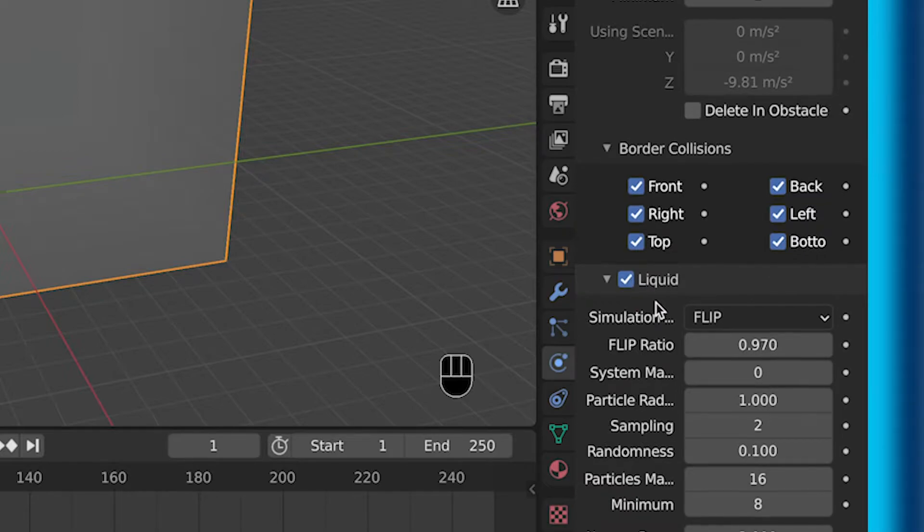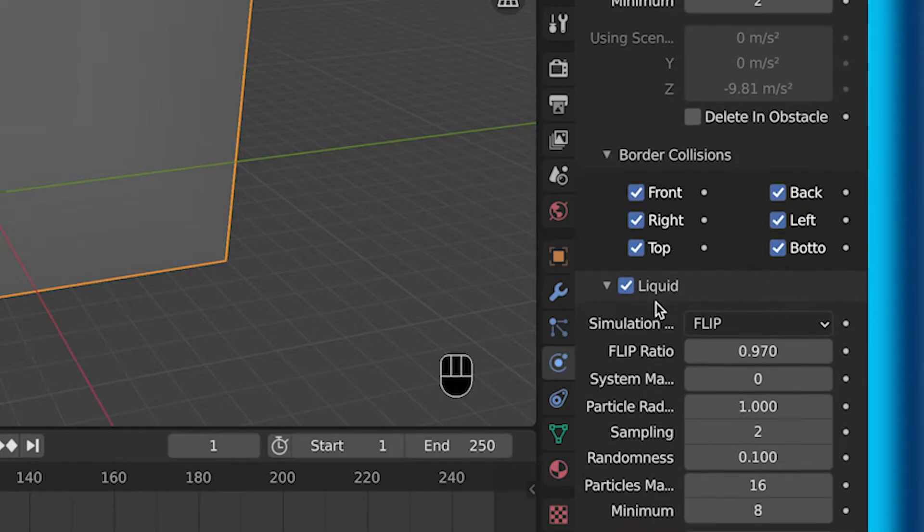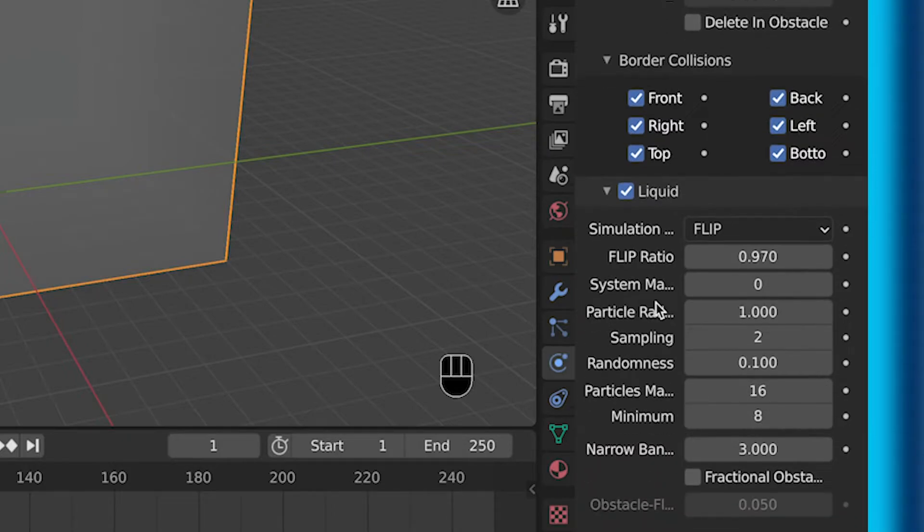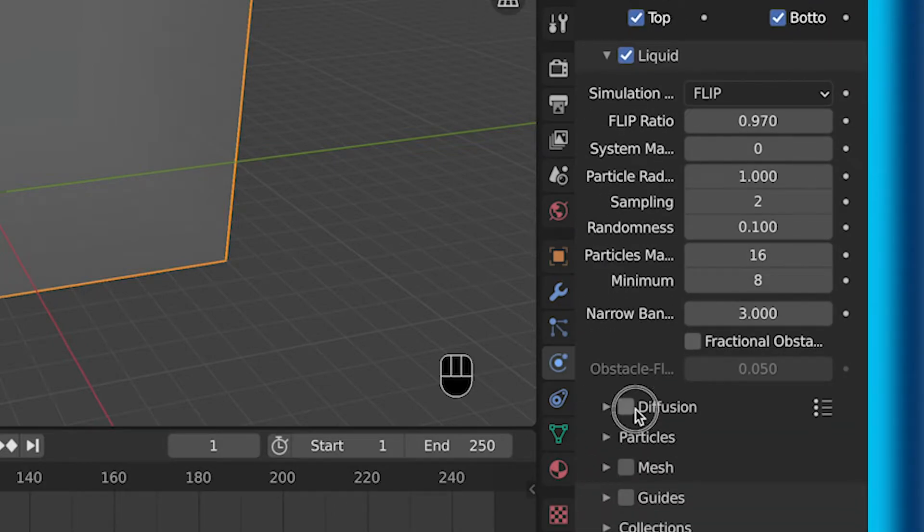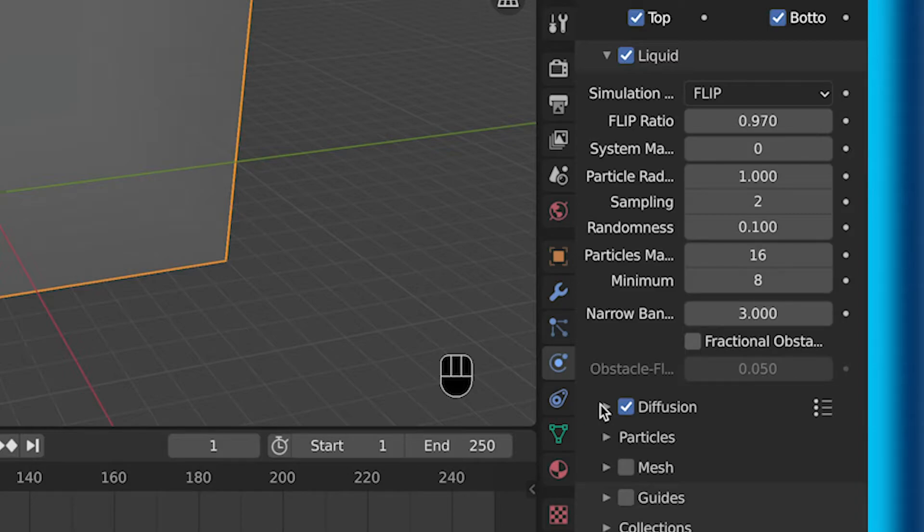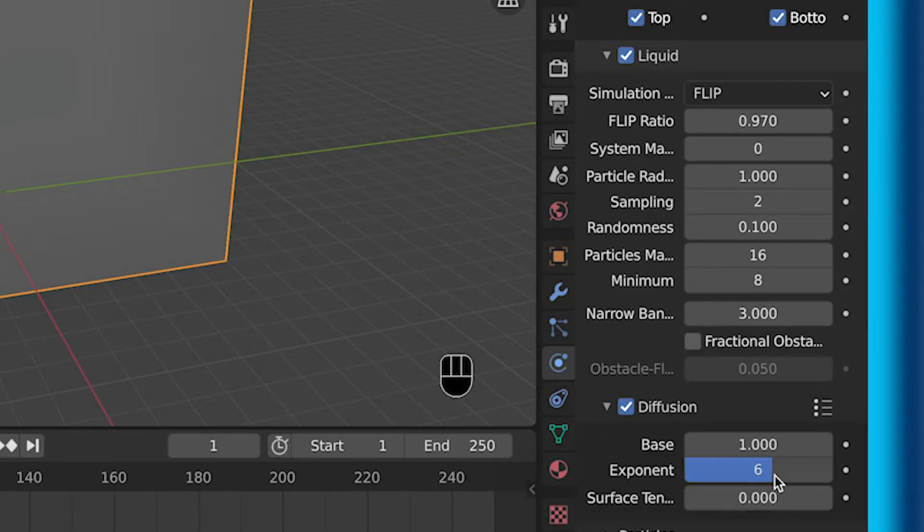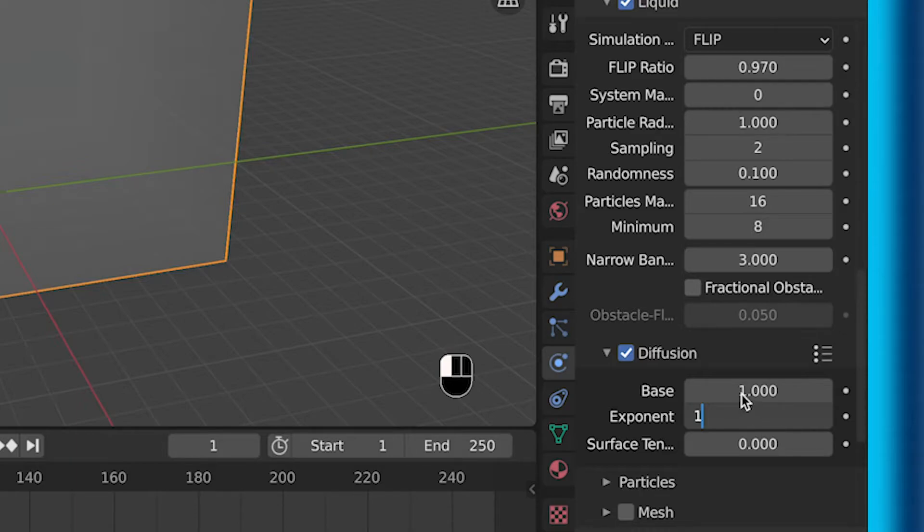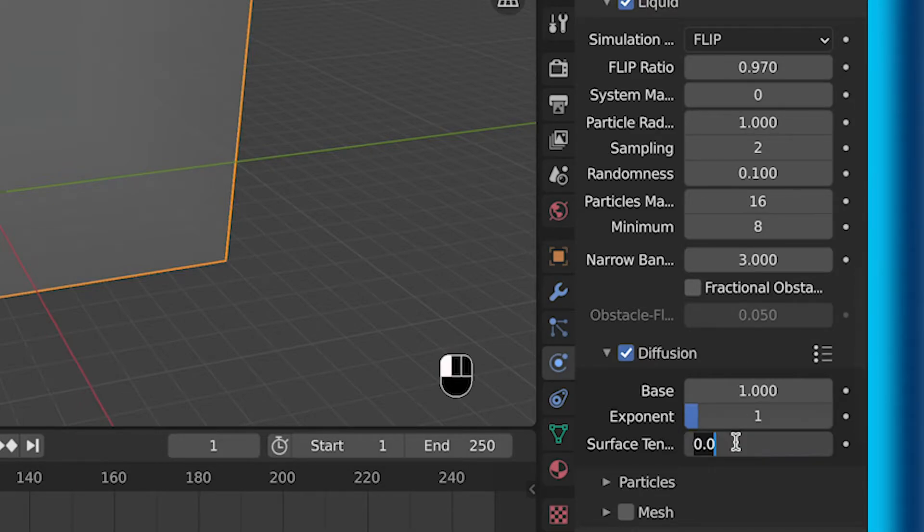So then under liquid, make sure you check that if it's not already. But then you can scroll down and check diffusion because that one isn't typically on. And then under diffusion, you can go exponent of 1 and base of 1. That is at least what I did, and I found worked pretty well. If you want something else, then feel free to play around a little bit.